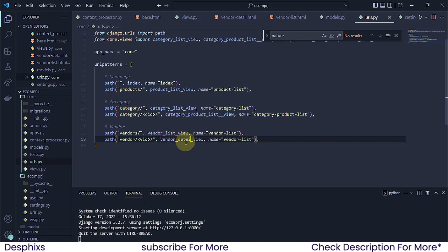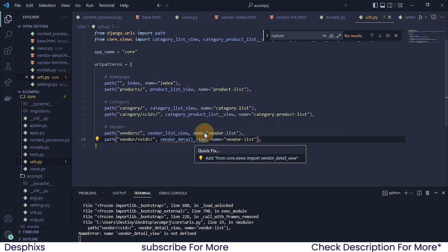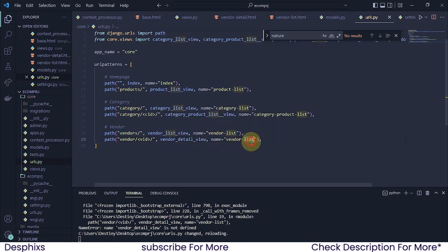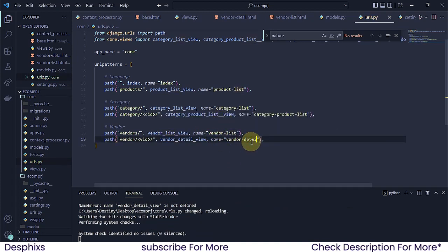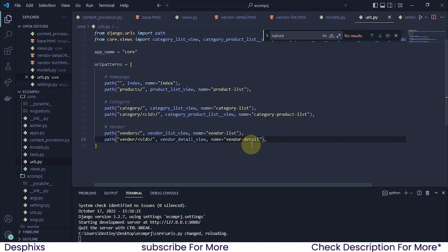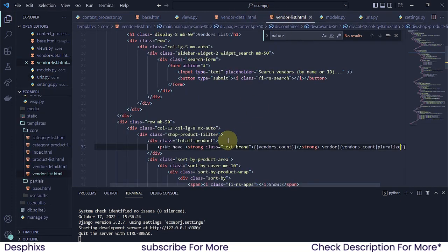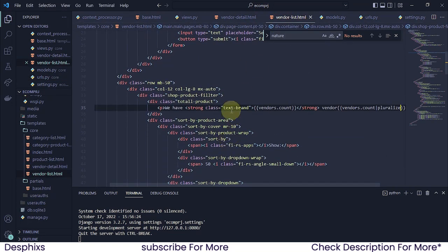This is going to be the vendor detail view, and we need to import it from call.views — it's imported. This one is going to be called 'vendor_detail'. Now if we copy the vendor detail name and come over to the vendor list template, take a close look at what's going to happen.